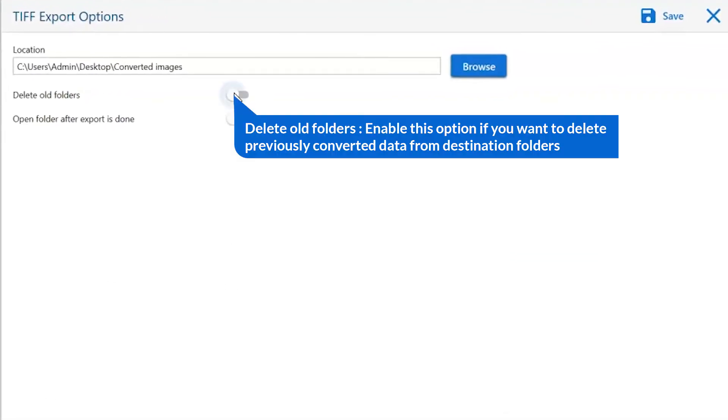The first is delete old folders. If you want to delete previously converted data from the destination folder, then please enable this option.